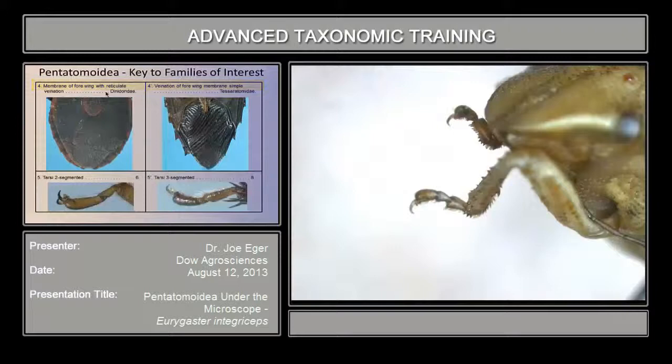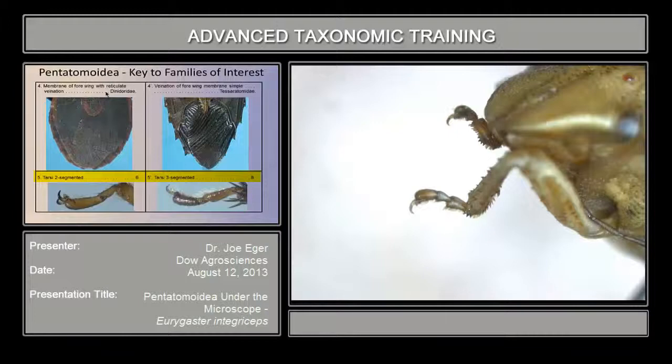This bug is Urogaster integriceps, which either had very few or no interceptions, but is a really severe pest of wheat and other grains in the Middle East and Southern Europe. So it's a fairly important bug.